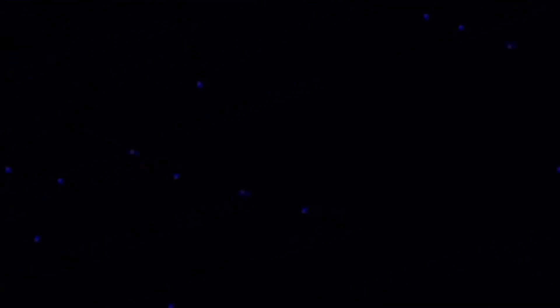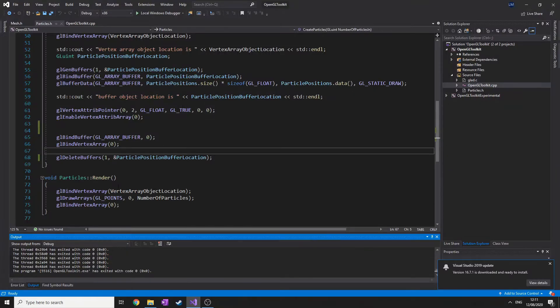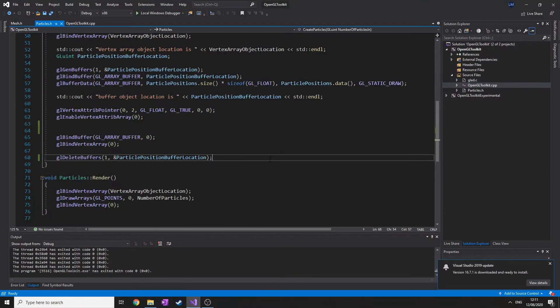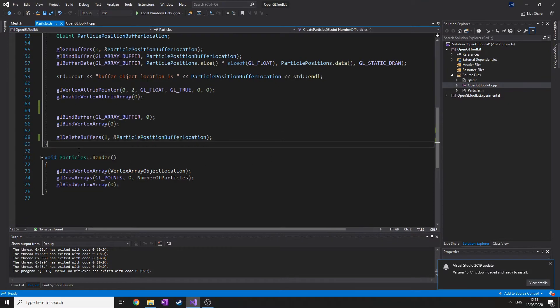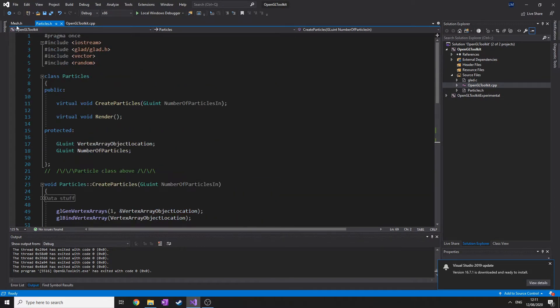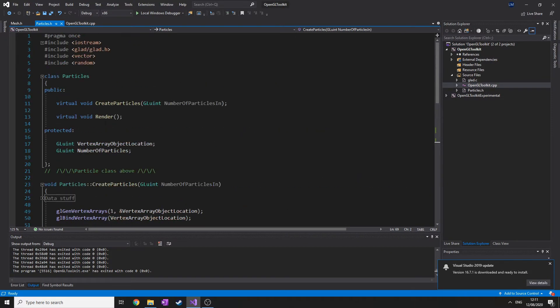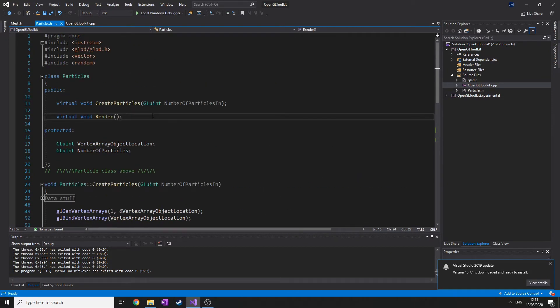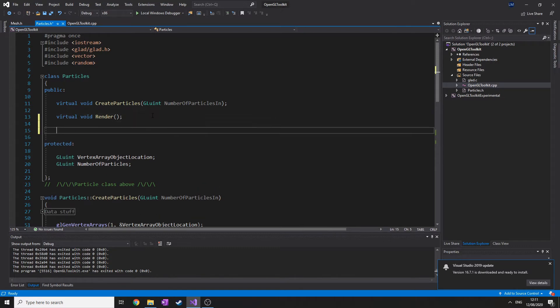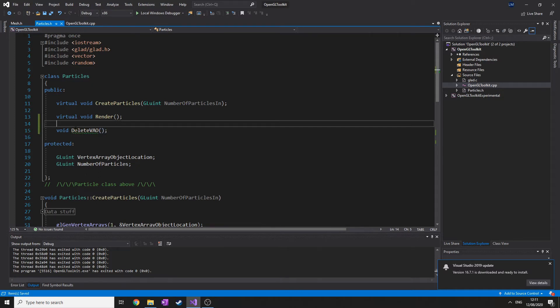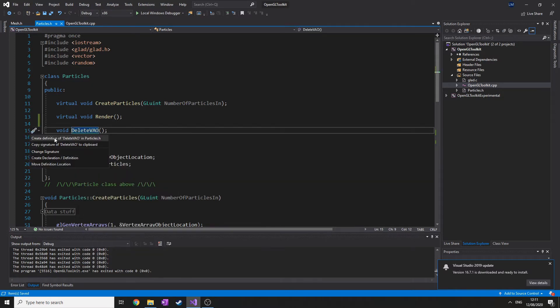Right, so we haven't actually got a delete function for this. I'm just going to quickly make one. It's best to call this in a deconstruction, but I'm just going to put delete VAO so you guys understand what it means, because obviously the VAO is the vertex array object.